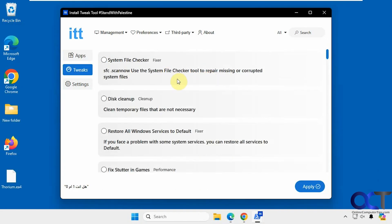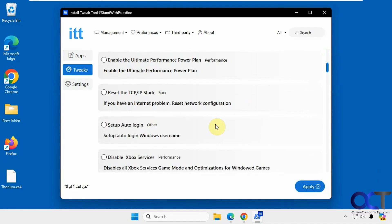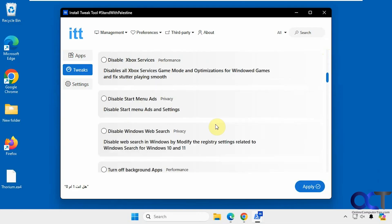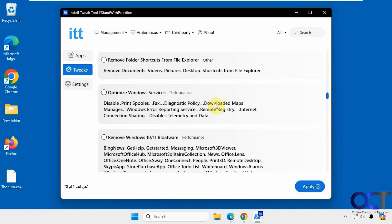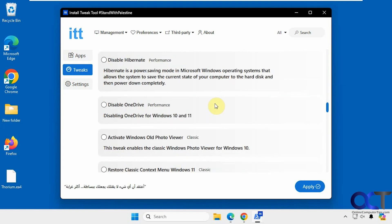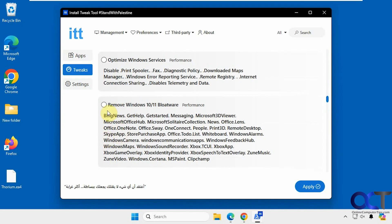So here you could run a bunch of Windows tools like a system file checker, disk cleanup, restore all windows, set auto login, disable ads, disable suggestions on start menu, clean the taskbar, remove some bloatware. So let's check this one, we'll come back to it once we finish the list here.